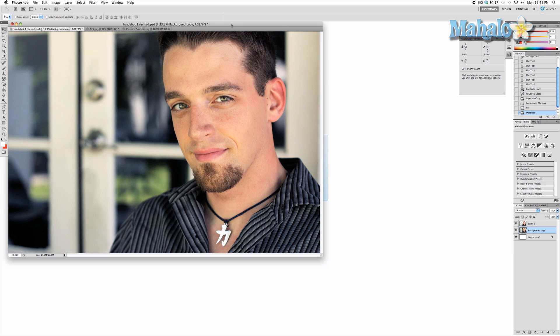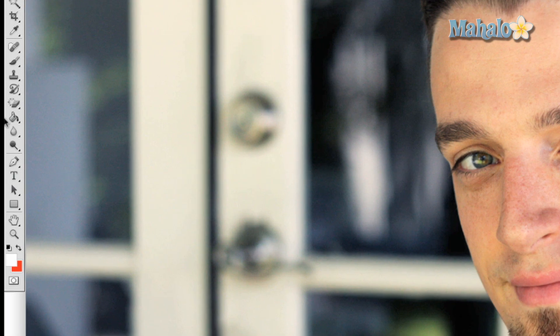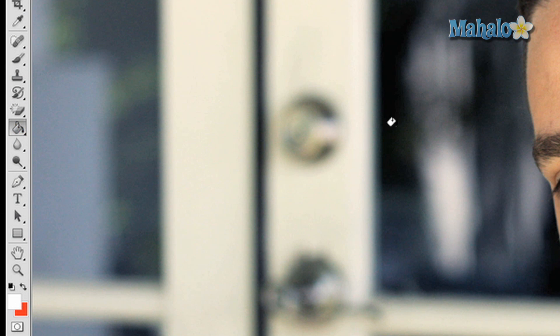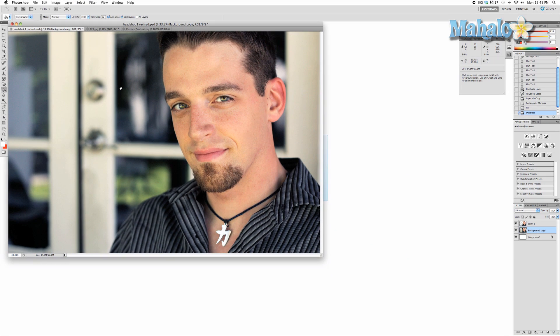To access this tool, click on the button that looks like a Paint Bucket. Press the G button for keyboard access. To create a Paint Bucket fill, simply click on a desired area in your canvas.